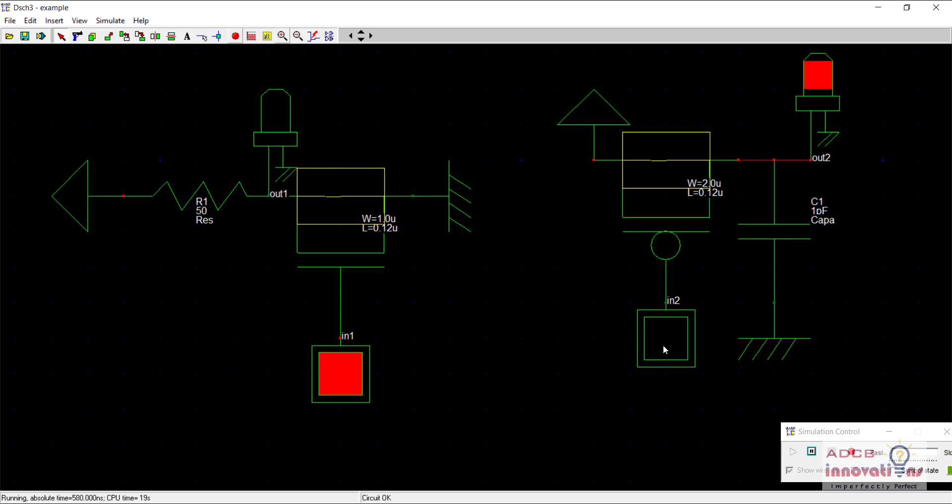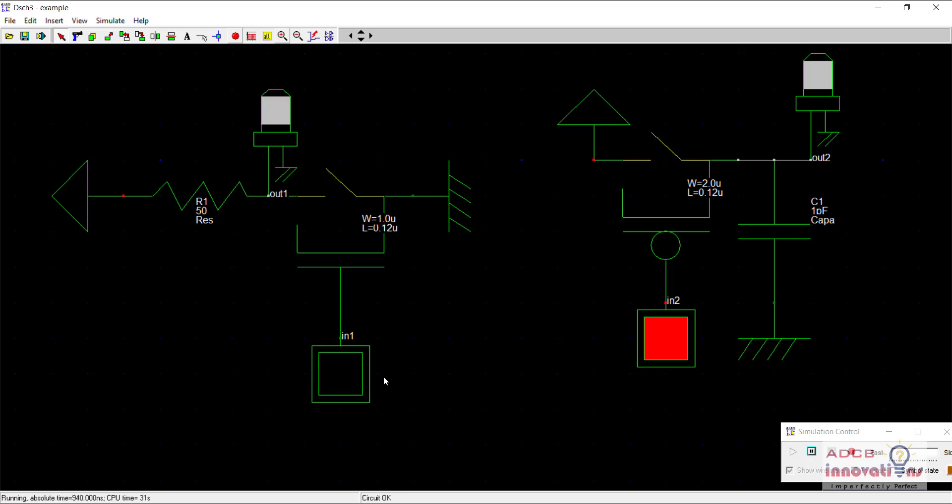Similarly, in PMOS when I apply strong 1, it becomes open-circuited and output is weak 0. And in the case of NMOS, when I supply 0, it becomes open-circuit and the output is weak 1.